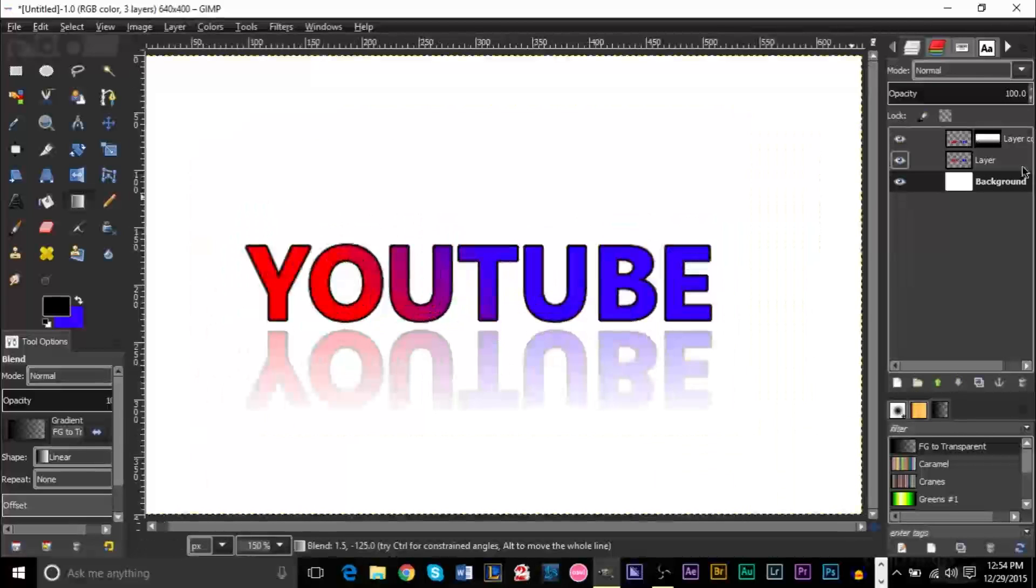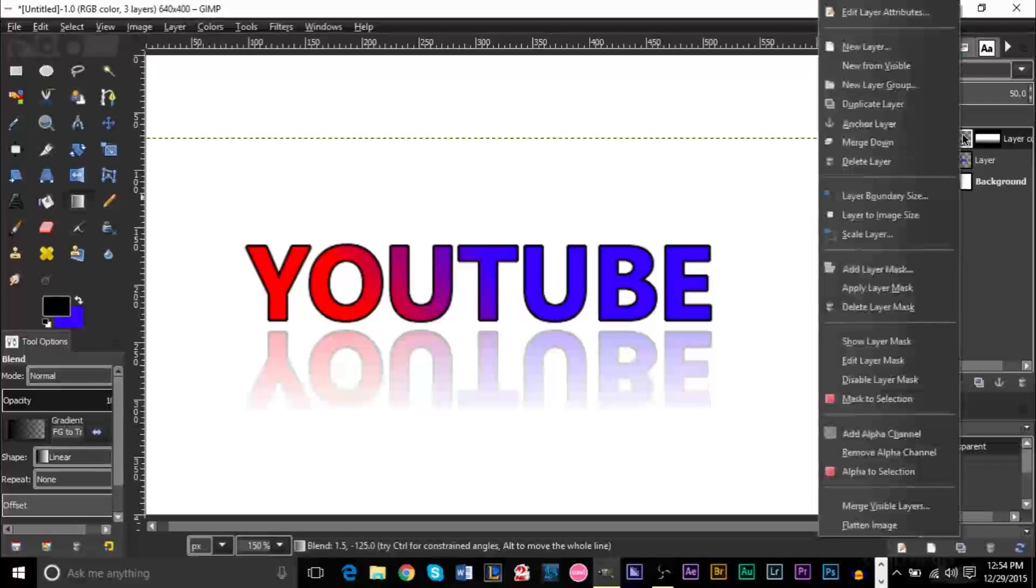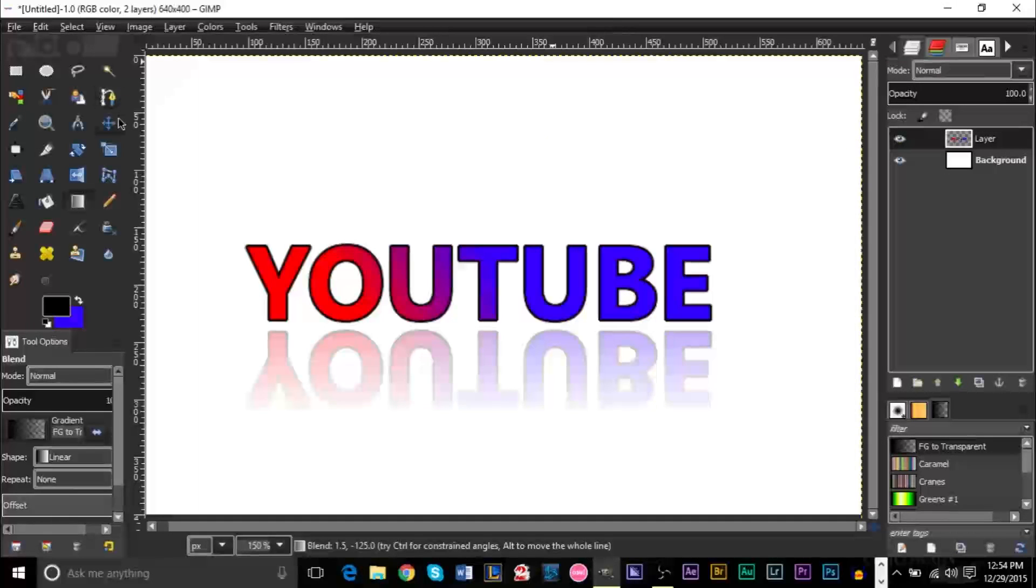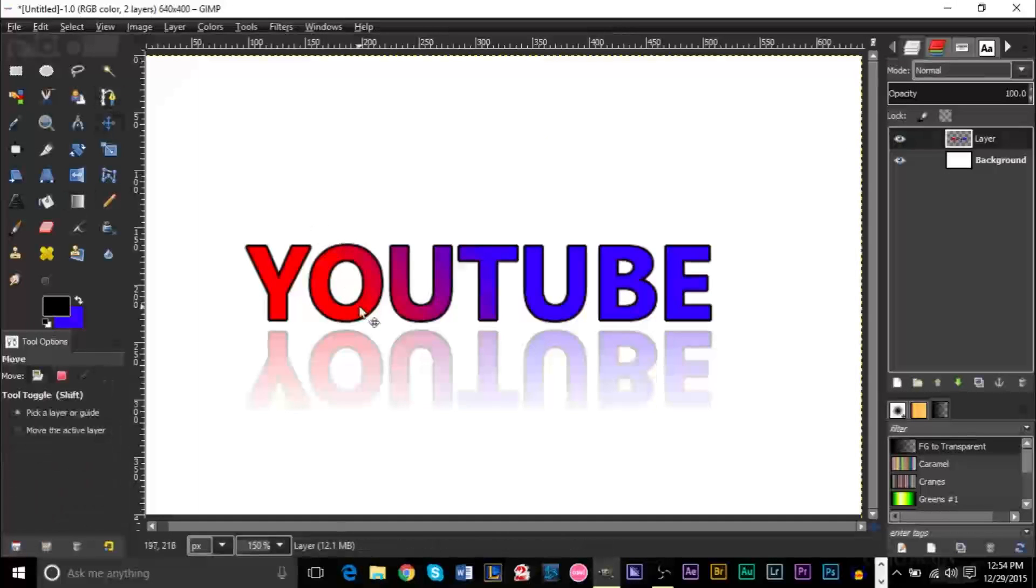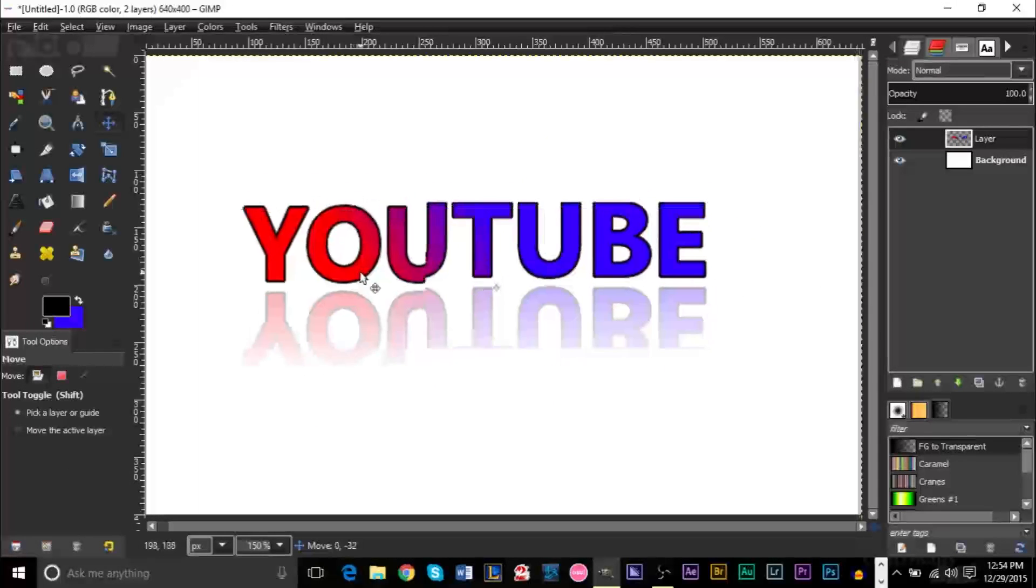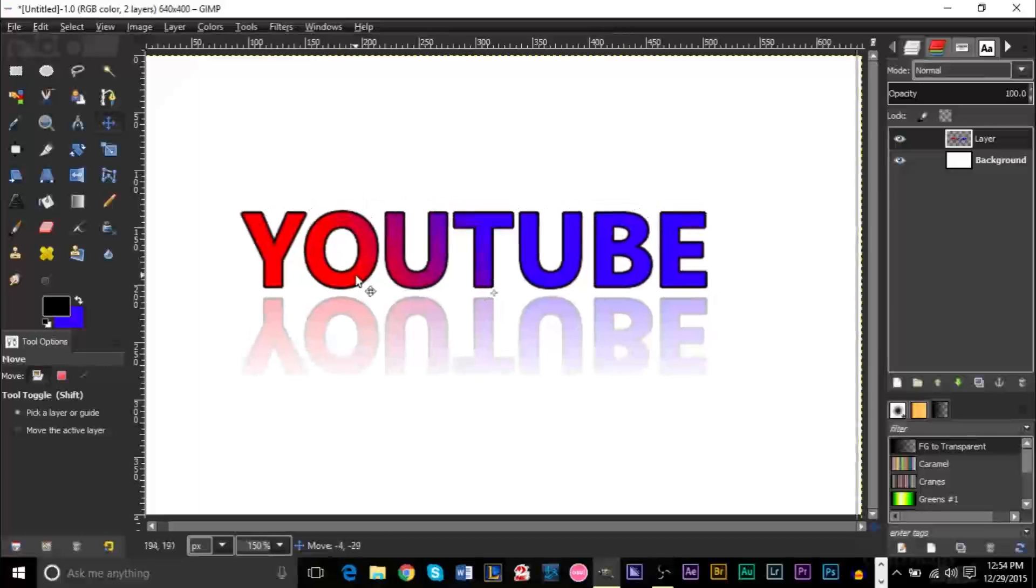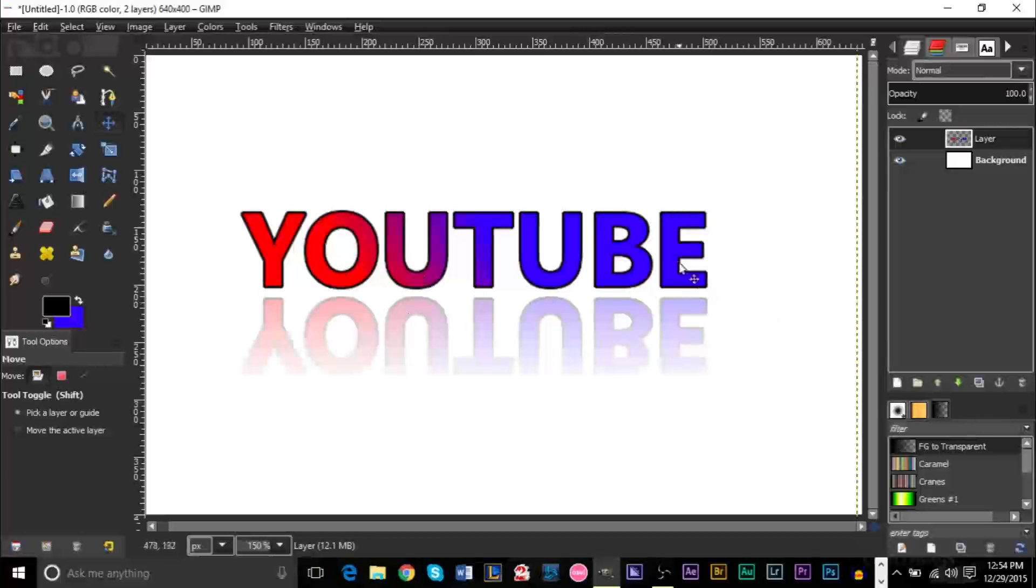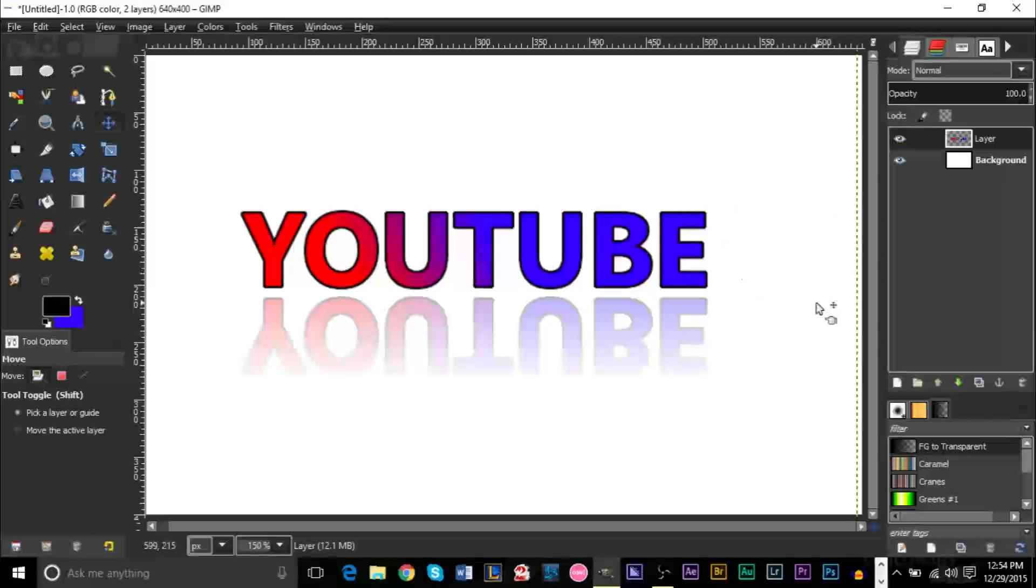Now you can also go ahead and just merge everything down here. Merge down. And you'll basically have one layer that you can then move around. And this is basically how you can reflect text. The same works if you have an object or a logo on this side. It basically works the exact same way.